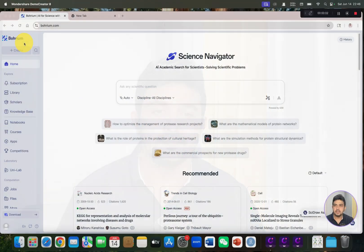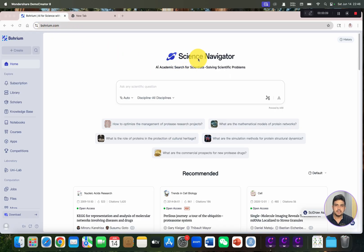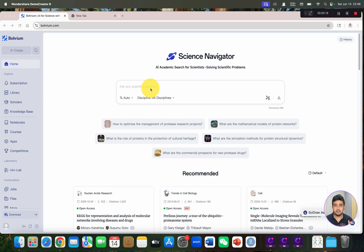Here is the home page of Boreum. Once you land on boreum.com, you will first see Science Navigator, where we can ask any scientific question. In this video I will ask different questions with slight changes in the keywords, to see whether it can adapt to those keyword changes.